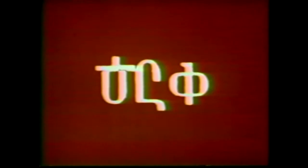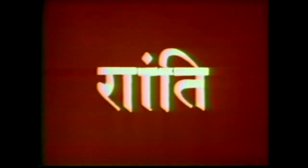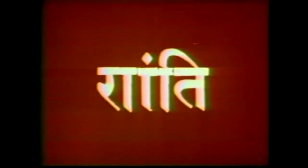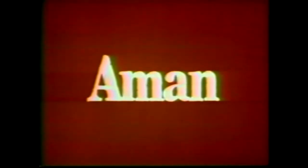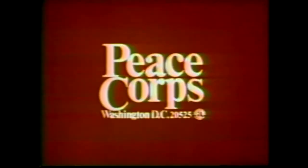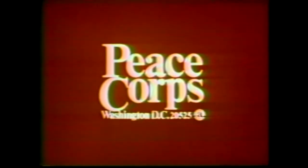In Afghanistan, in Bolivia, in Ethiopia, in India, in Malaysia, in Nigeria, in Pakistan, in South Korea, Thailand. The word is peace. But you want to make it more than just a word. Write the Peace Corps.